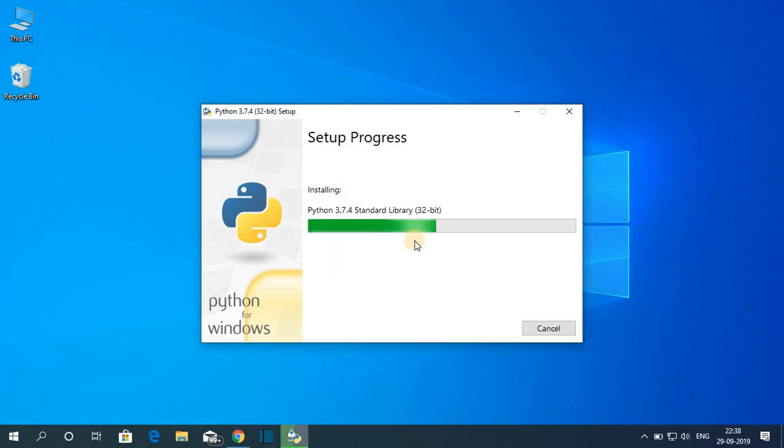Click on yes. Here you can see it is installing. It will take some time to install. So wait till the installation process completes.